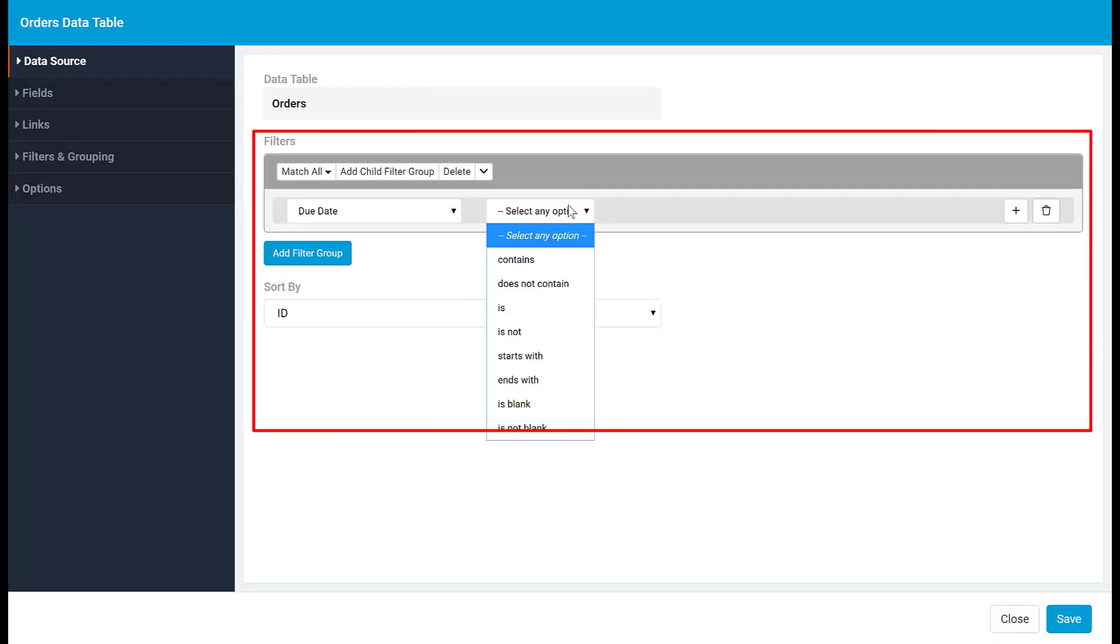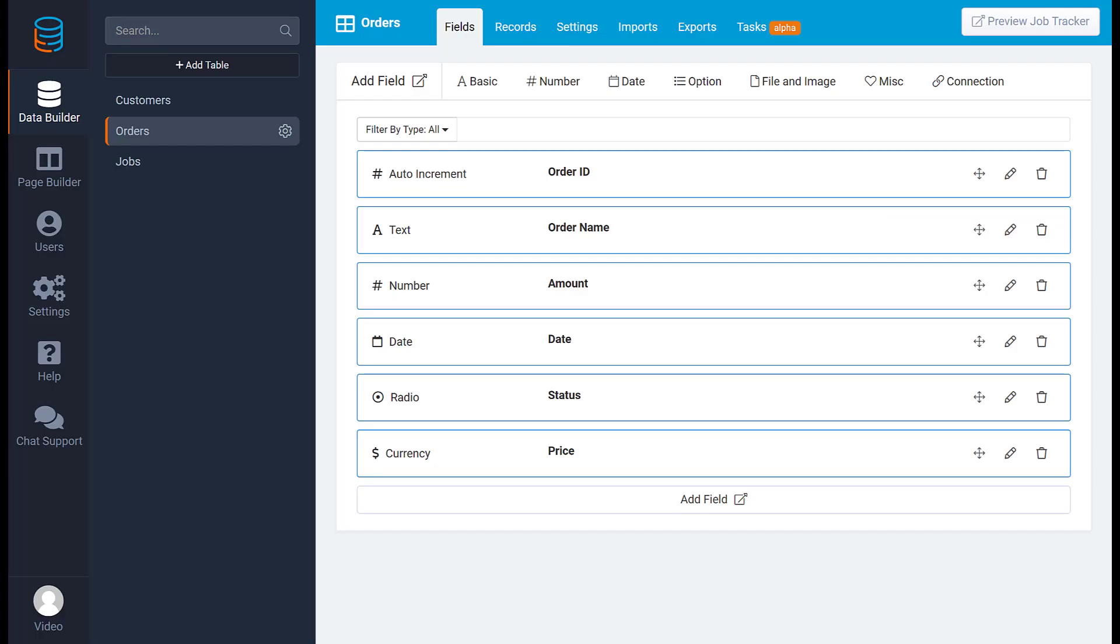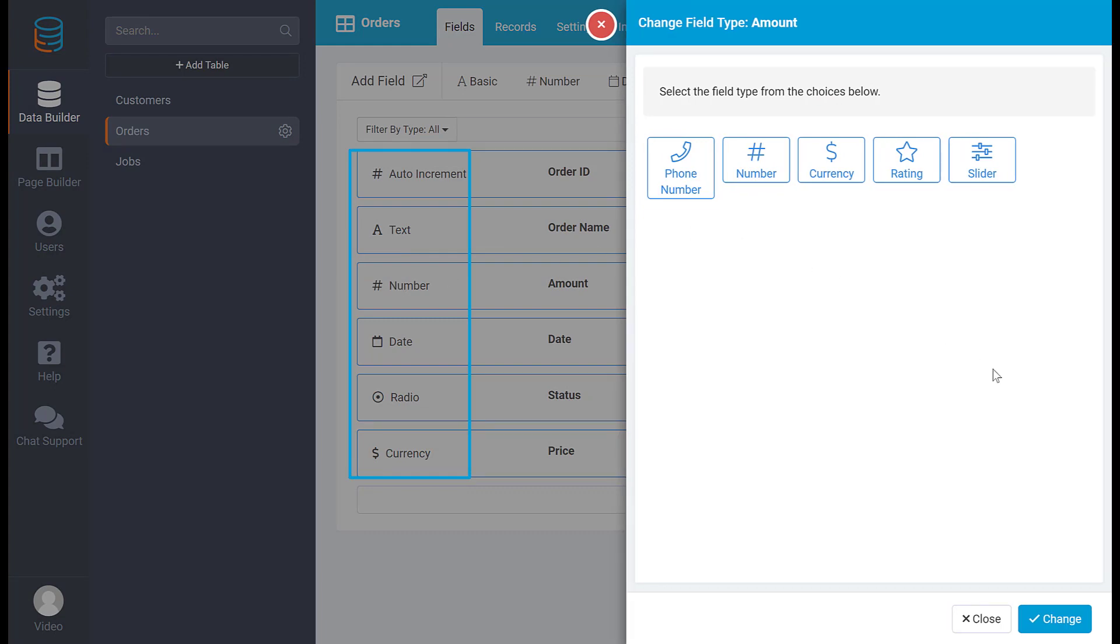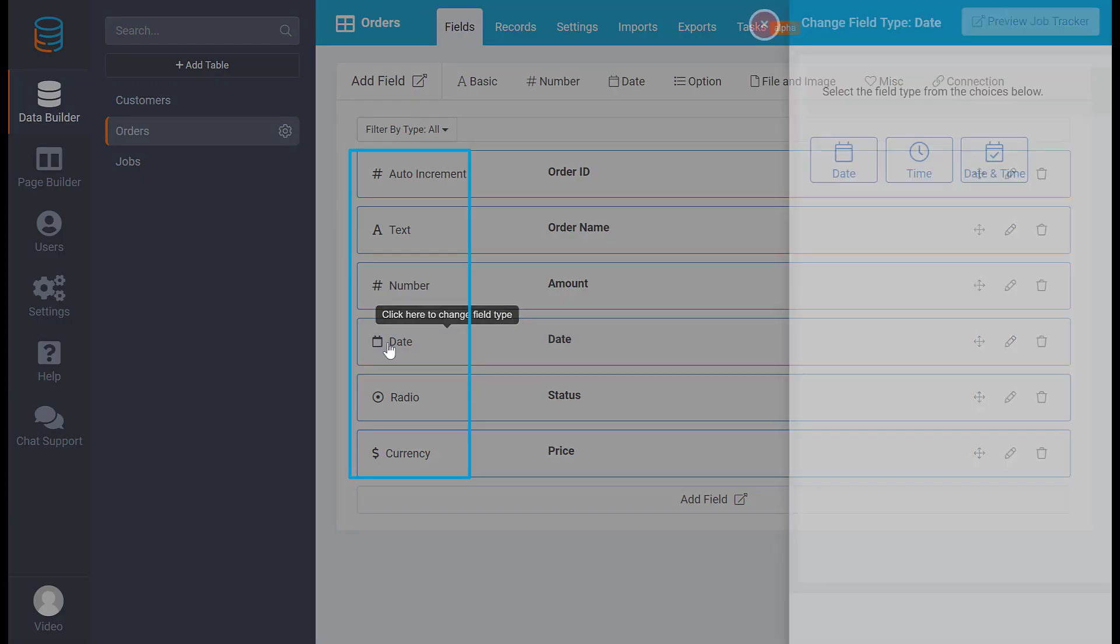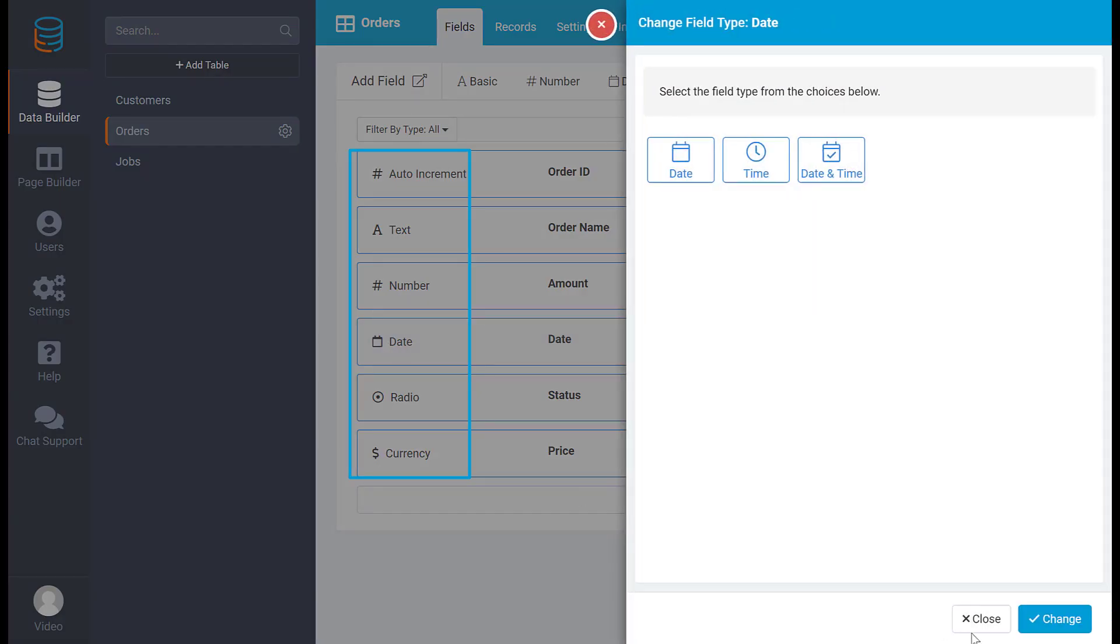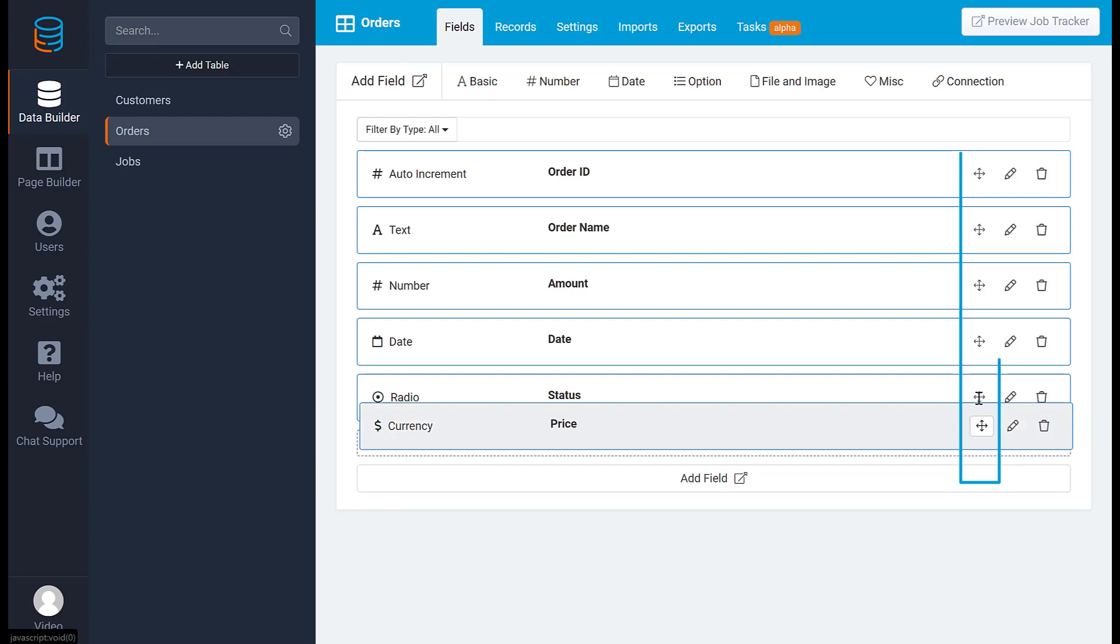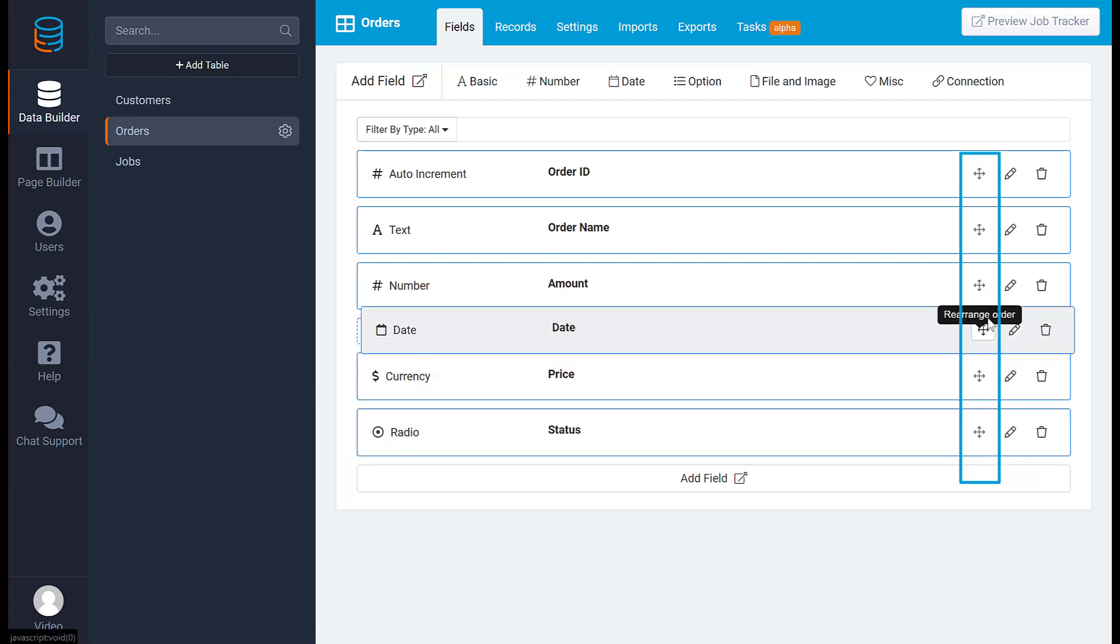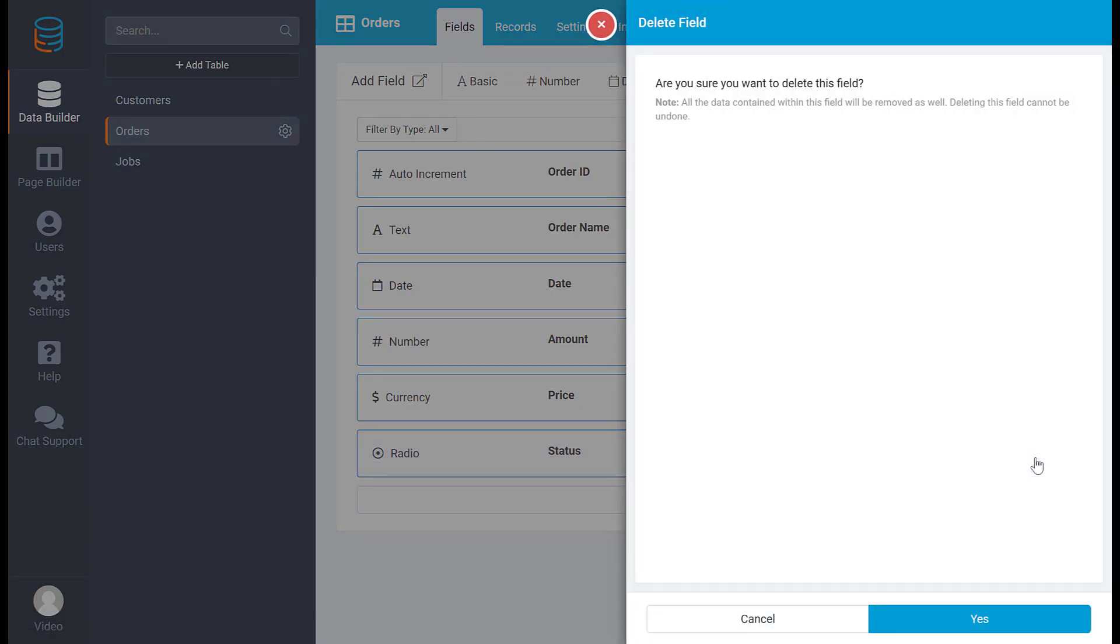Once you've added all your fields, you can change certain field types, rearrange the order of fields, and delete or edit fields. Deleting the field will delete any values contained in the field. Once the field is deleted it cannot be undone.